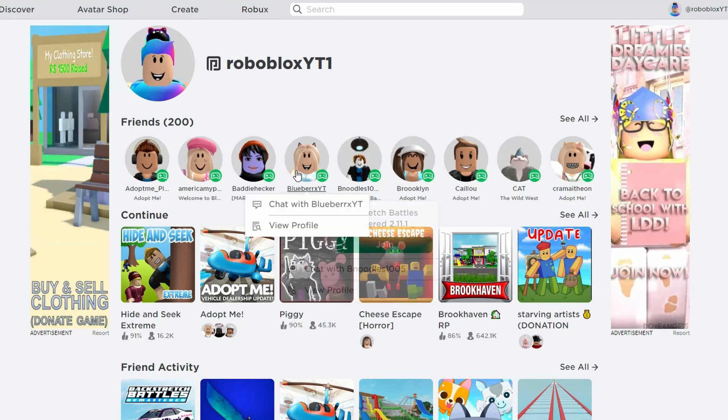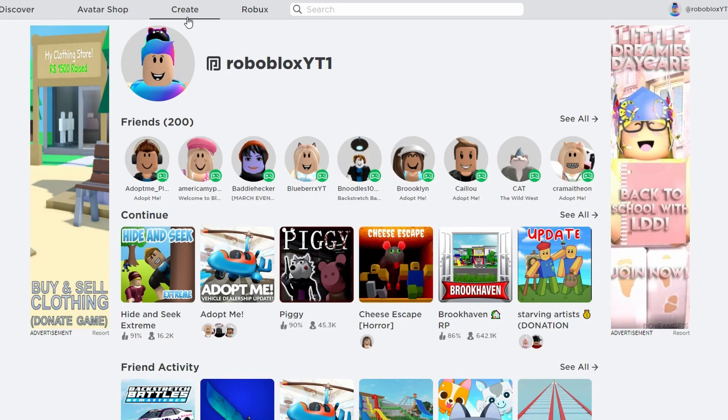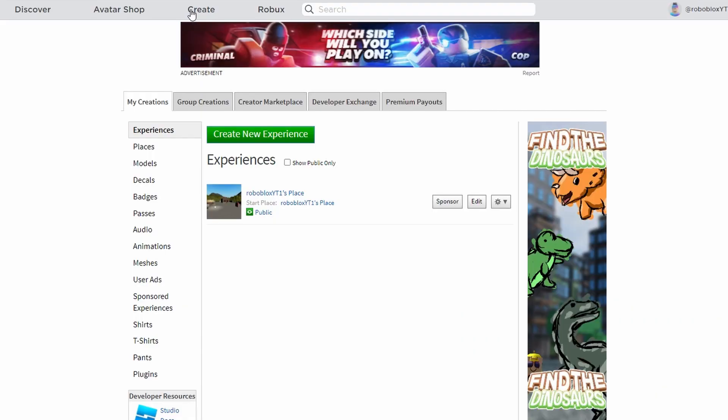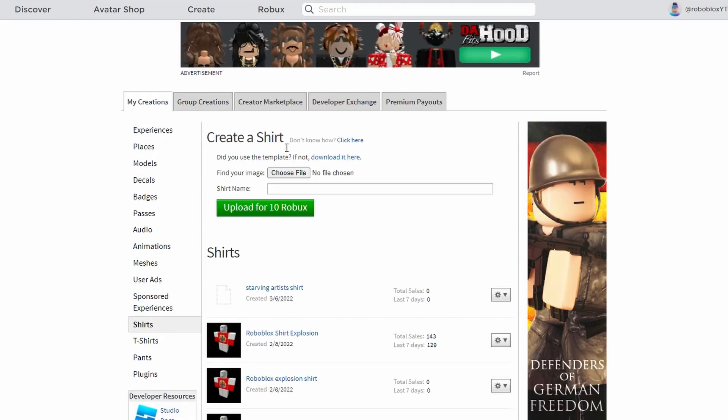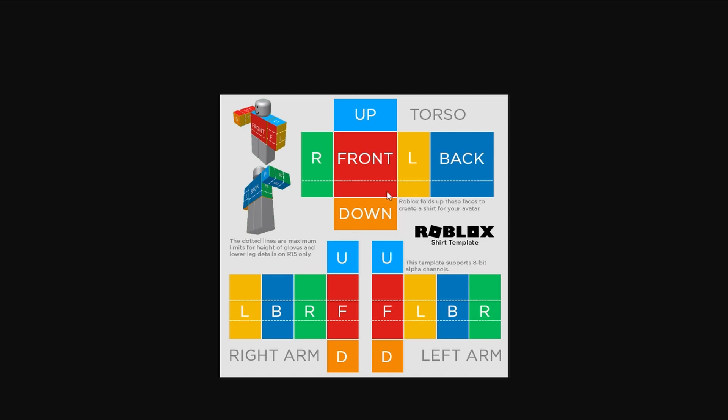Hey guys, Roboblox here. Today I'm gonna do a quick tutorial for you guys on how to make shirts so you can start making money in the game Starving Artists. Open up your create tab, go down to shirts. If you don't have a template, you download it here. Once you're done downloading the template, you open it up into a program of your choosing.